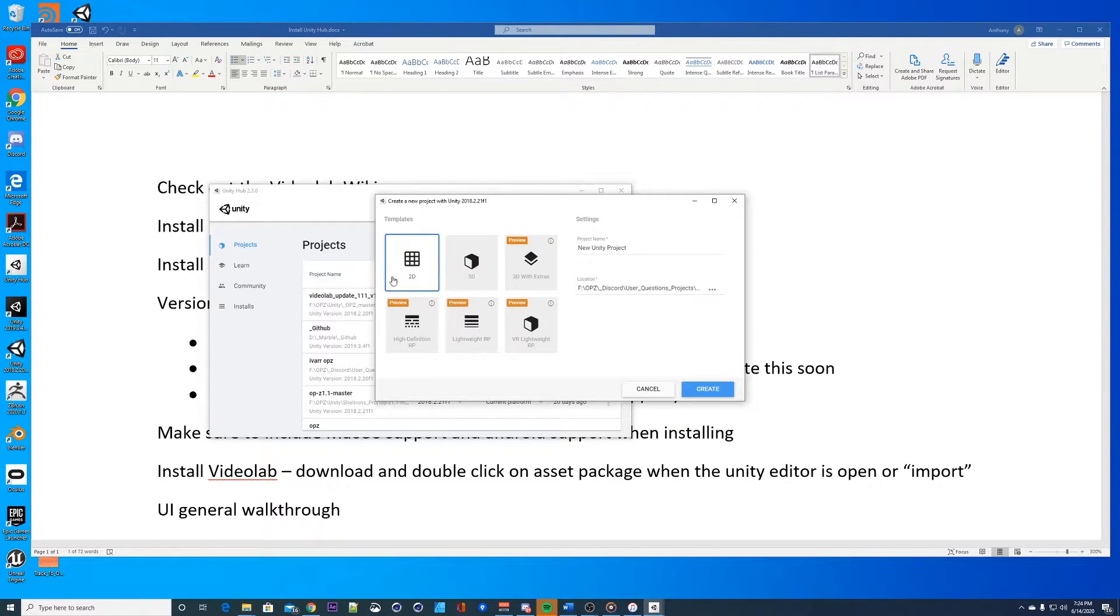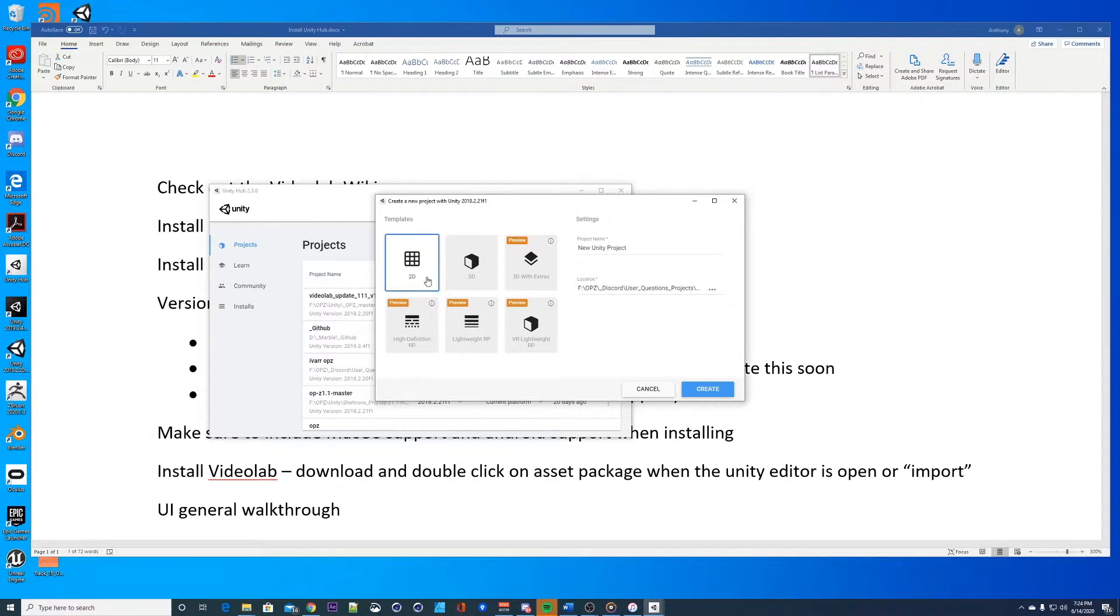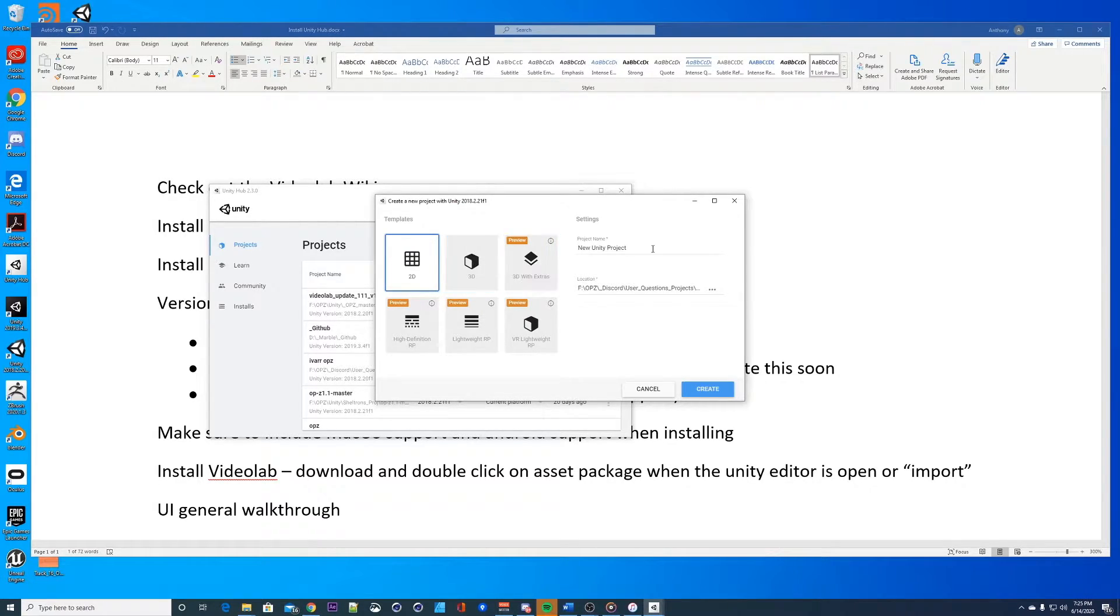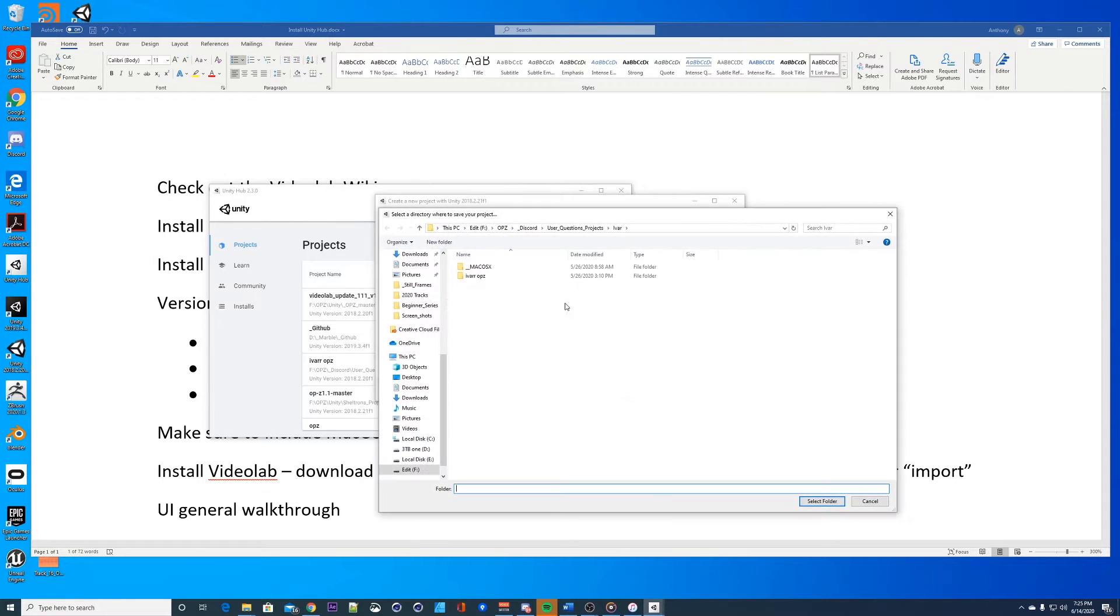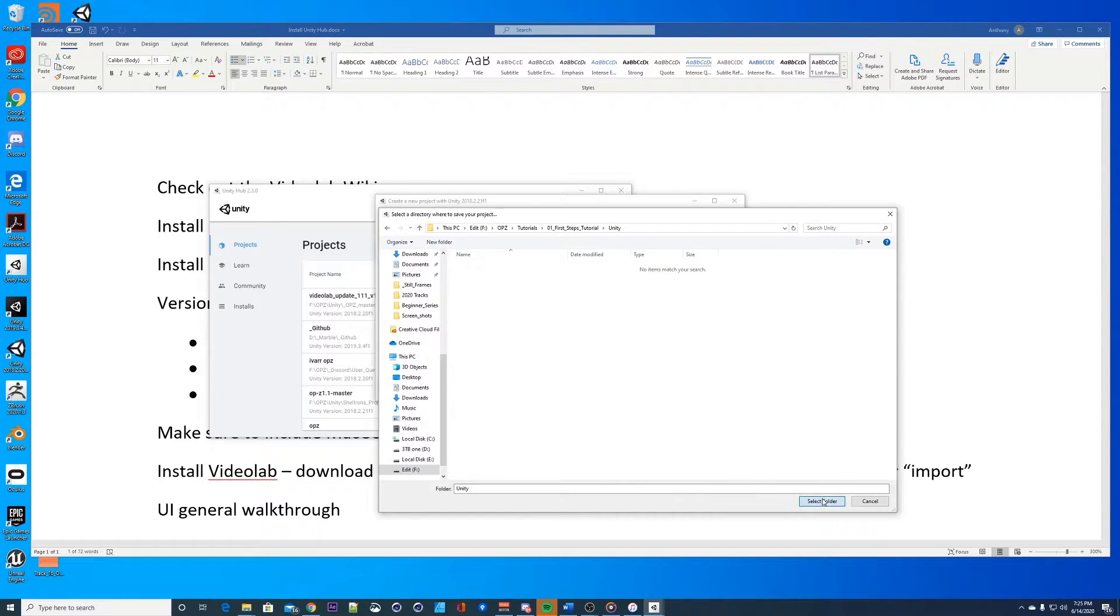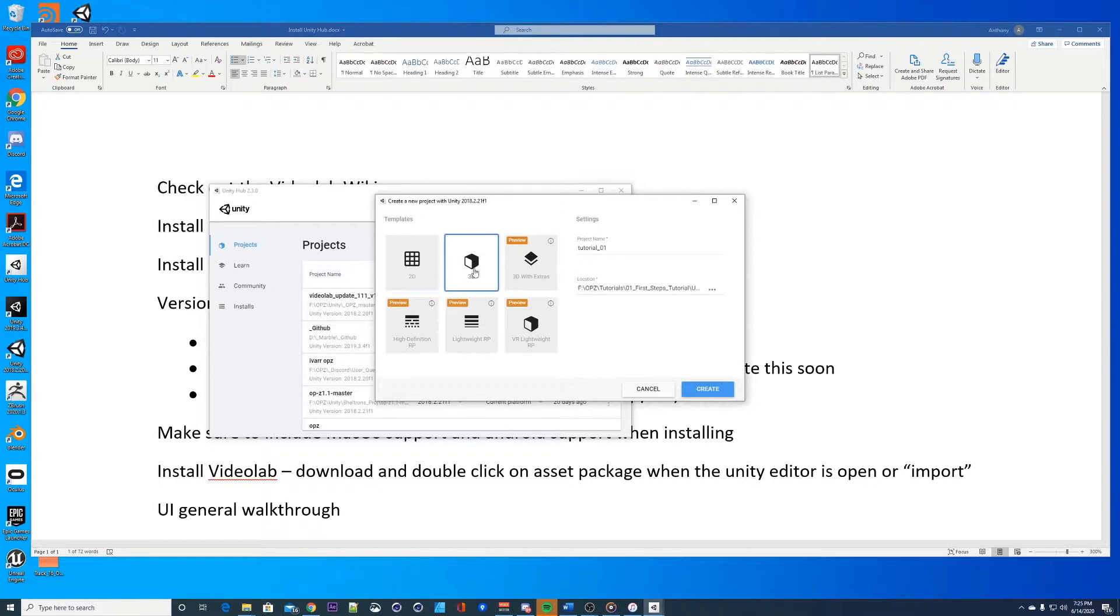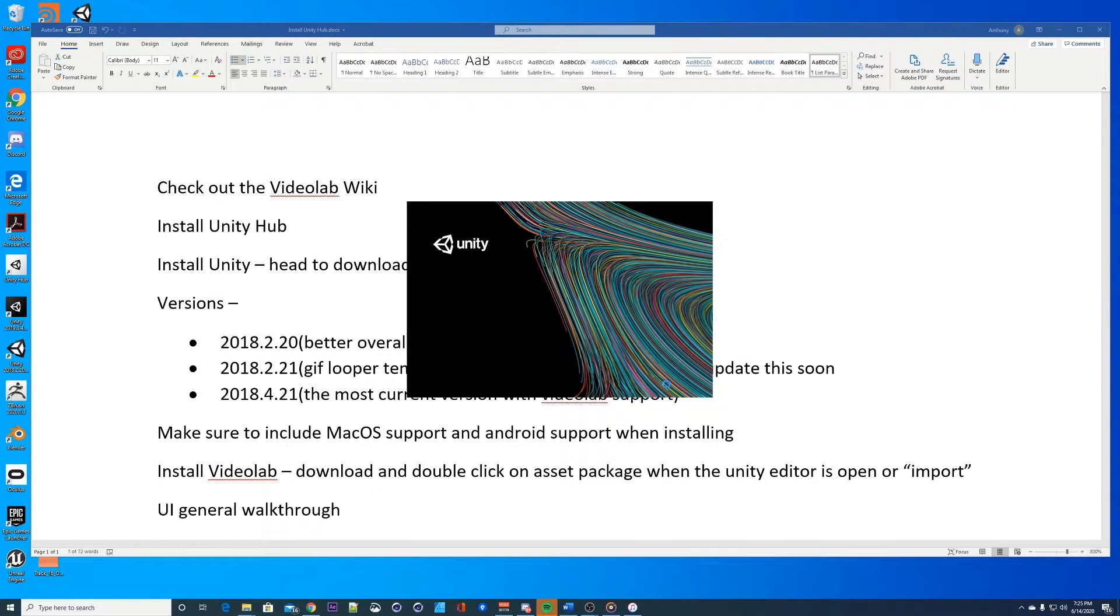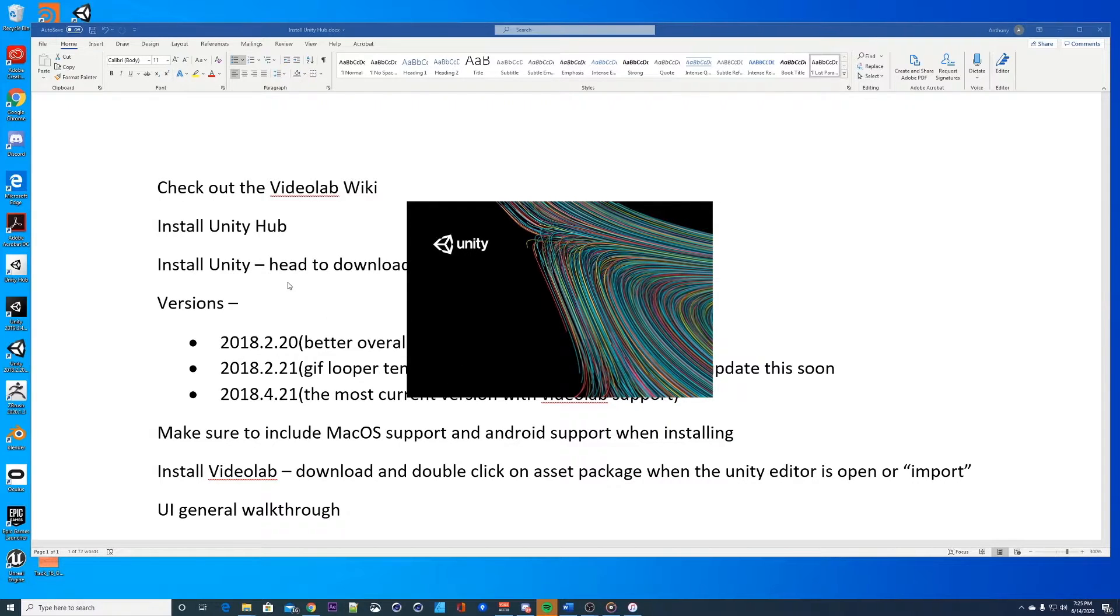For the gif looper you want to do a 2D project, this is gonna be easier to make videos. Anytime you're gonna do a 2D sprite driven project you want to use the 2D. 3D is more using cameras and doing the full 3D workflow. I'm gonna use 3D and let's call this tutorial. Let's do 01 just in case, and hit create. It's gonna launch Unity.